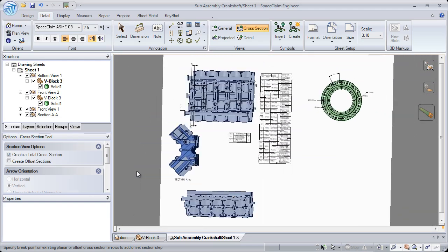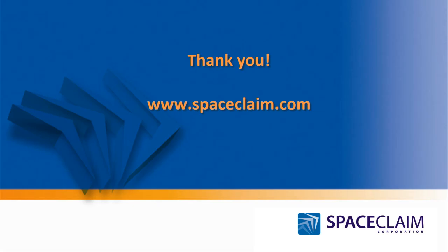For more information on these enhancements and others, go to www.SpaceClaim.com.